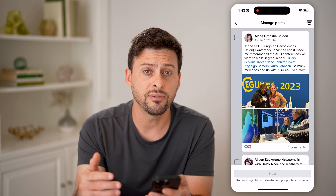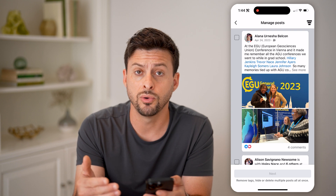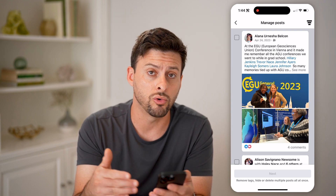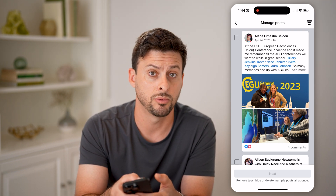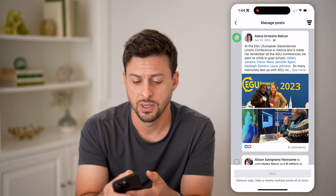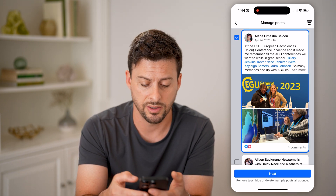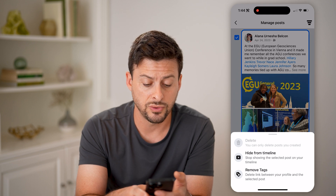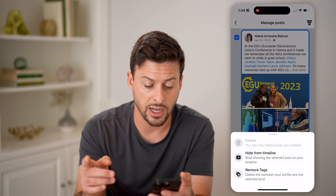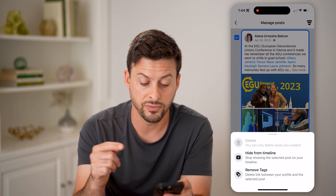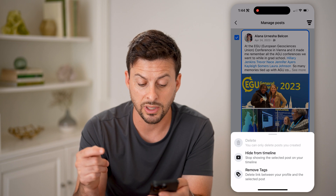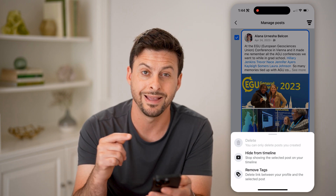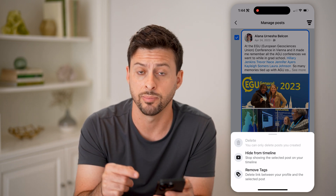Now for any of these different ones, I can review any of these old posts to decide if I want to be tagged in it, or if I wanted to remove it from my profile. Let's tap on this one and hit Next. I can choose to hide it from my timeline, or I can choose to remove tags, which will delete the link between your profile and this selected post.